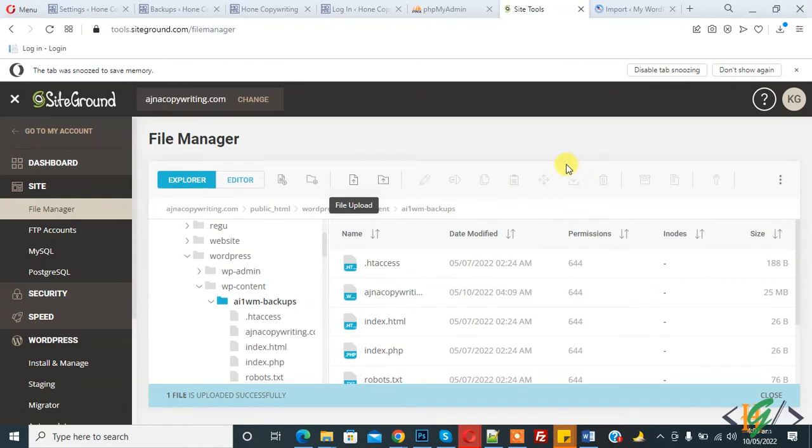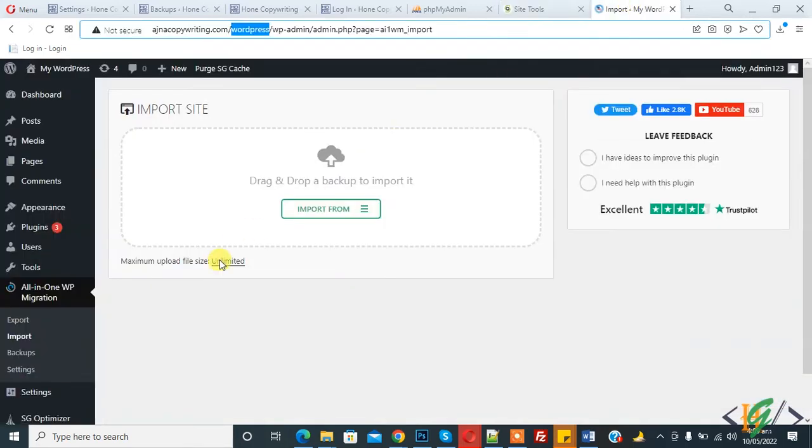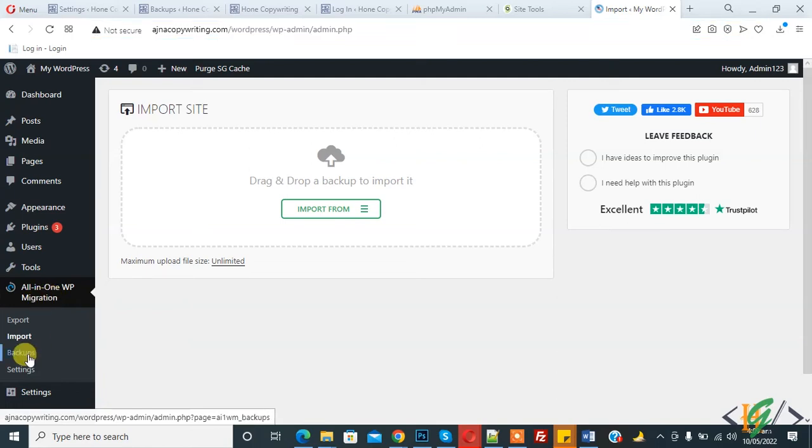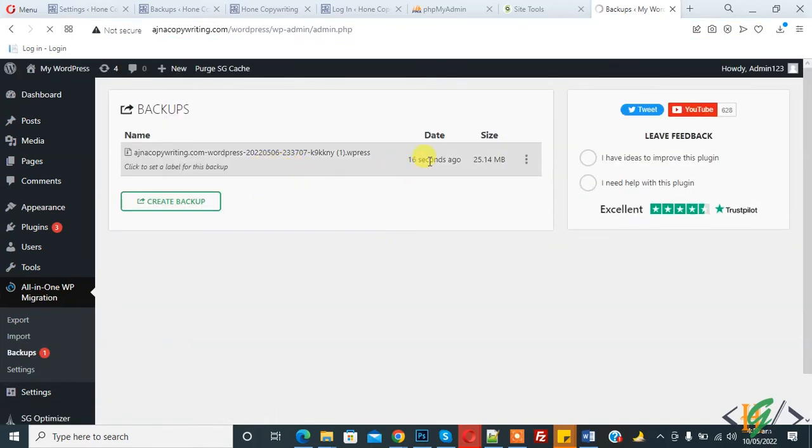Our upload file is done. Here you see one file is uploaded successfully. Go back to dashboard and here you see Backup, so click on it in All-in-One WP Migration. Click on Backup.